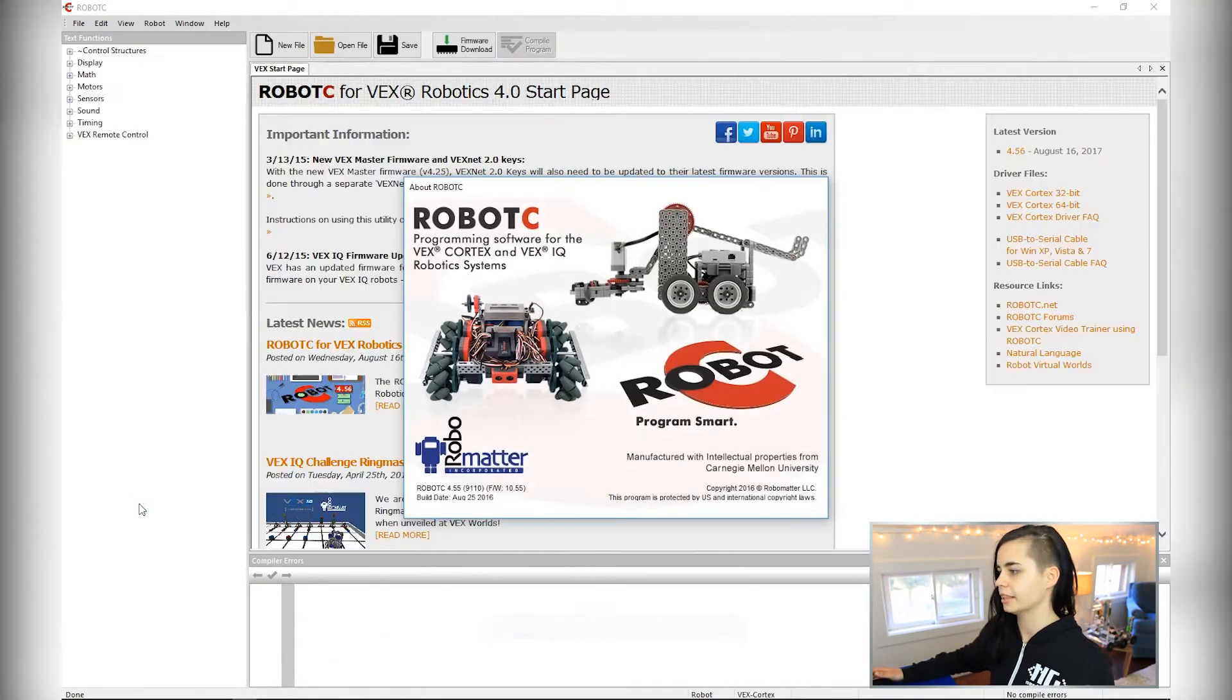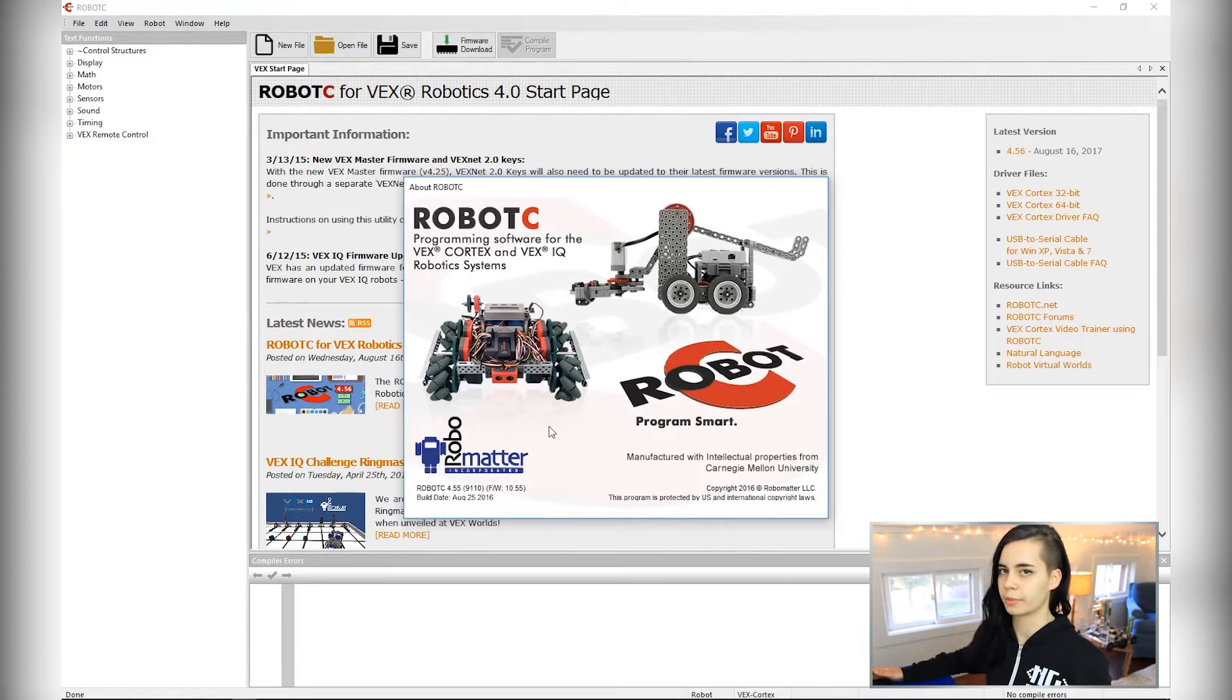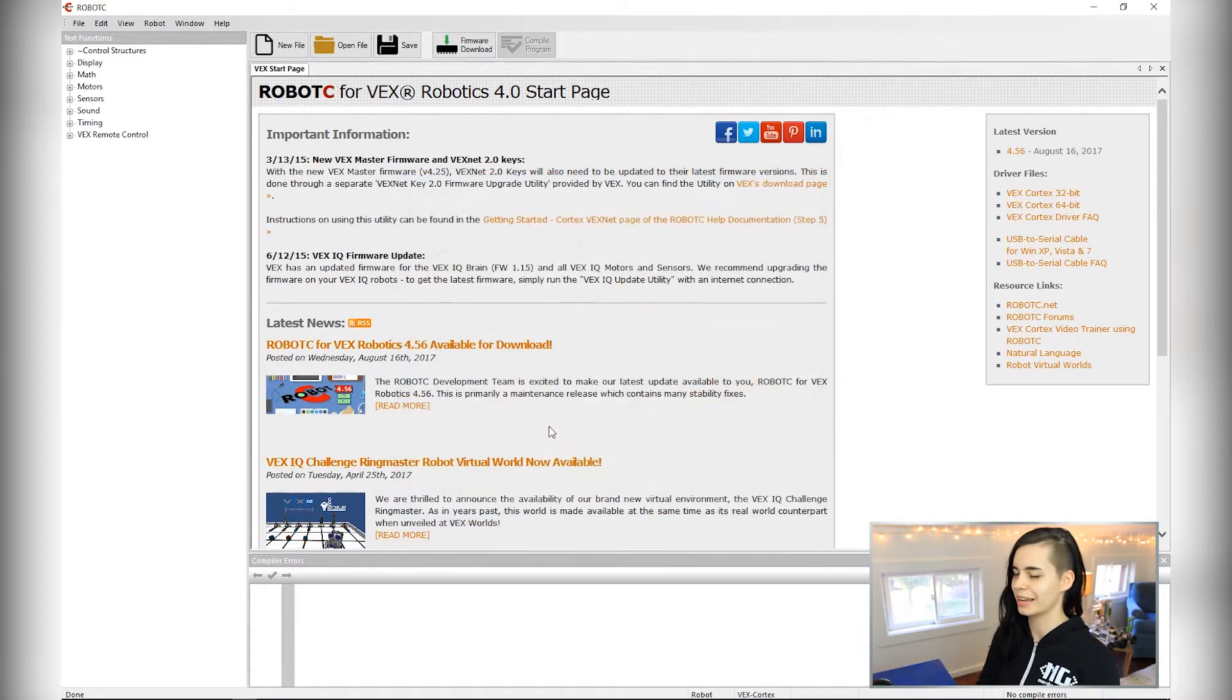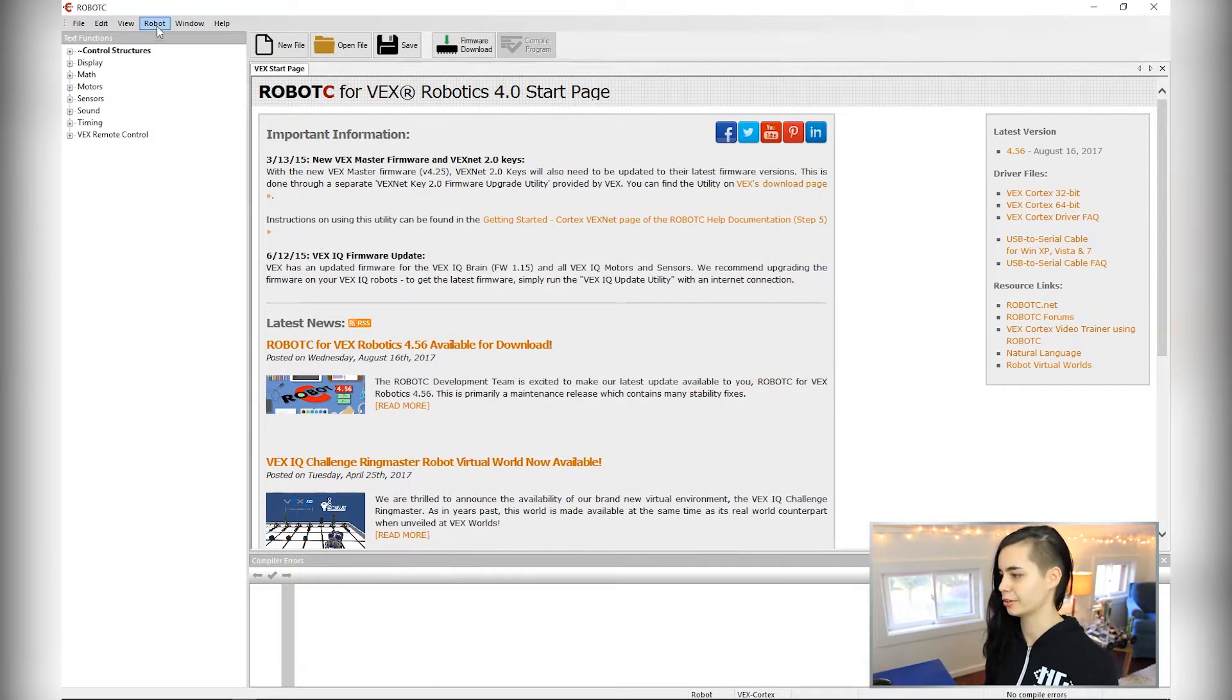Open up RobotC on your desktop. Let us begin by setting up our coding environment and making it home. First step is to let the program know how you're going to be downloading code to the robot. In case you didn't know,